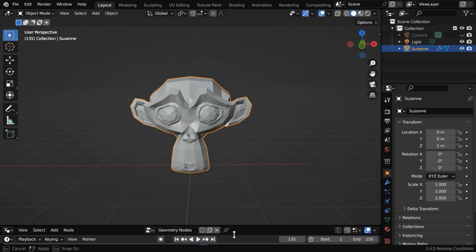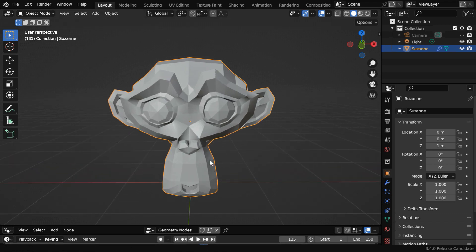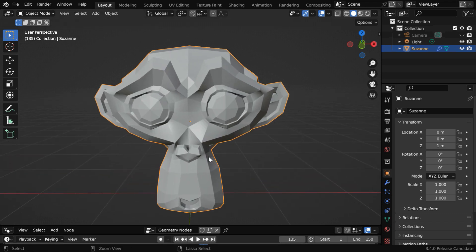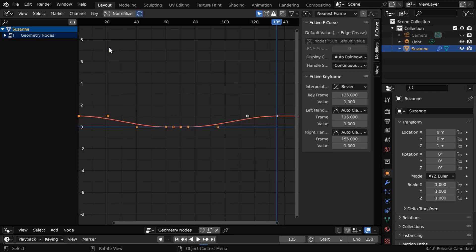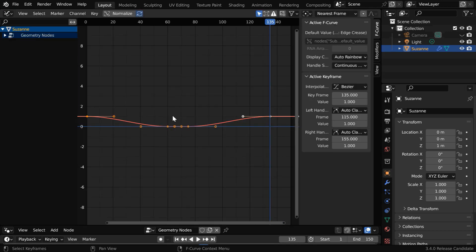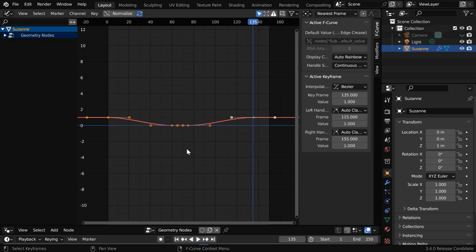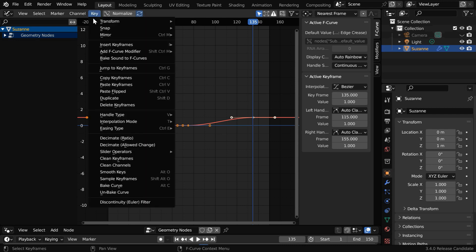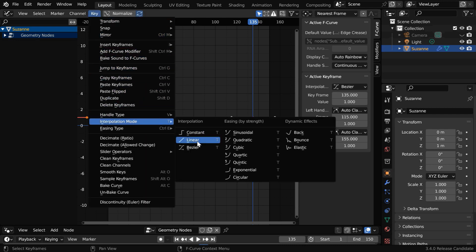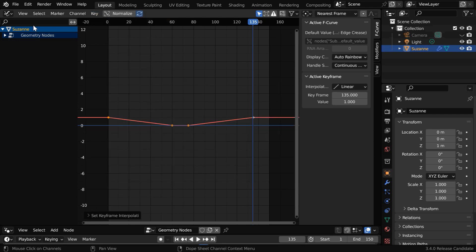Please remember that the actual geometry does not animate here — we are only animating the surface smoothness through subdivisions, which is all that we need. Now open the Graph Editor, and while all our keyframes are selected, go to the Key menu, then under Interpolation Mode.